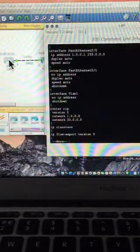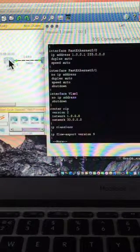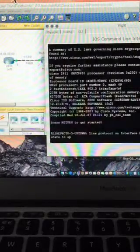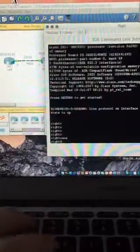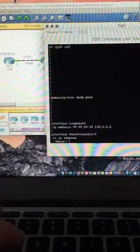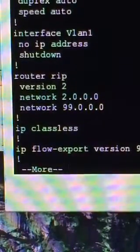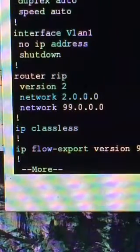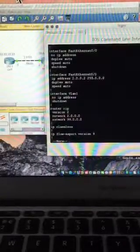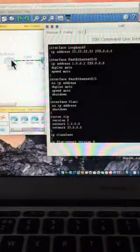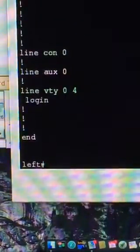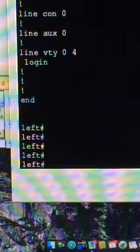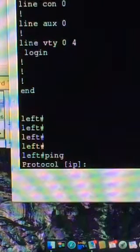And the configuration on the opposite side, on right, is almost exactly the same. I'll bring this into focus, type in enable, type in show run, and quickly bang through, and then zoom in again. And you can see router RIP configuration, but this time it's the two dot network, and it's a 99 network, because we're on the right-hand side after all. So, what am I going to do? Well, I am actually going to start pinging from left to right using the router.